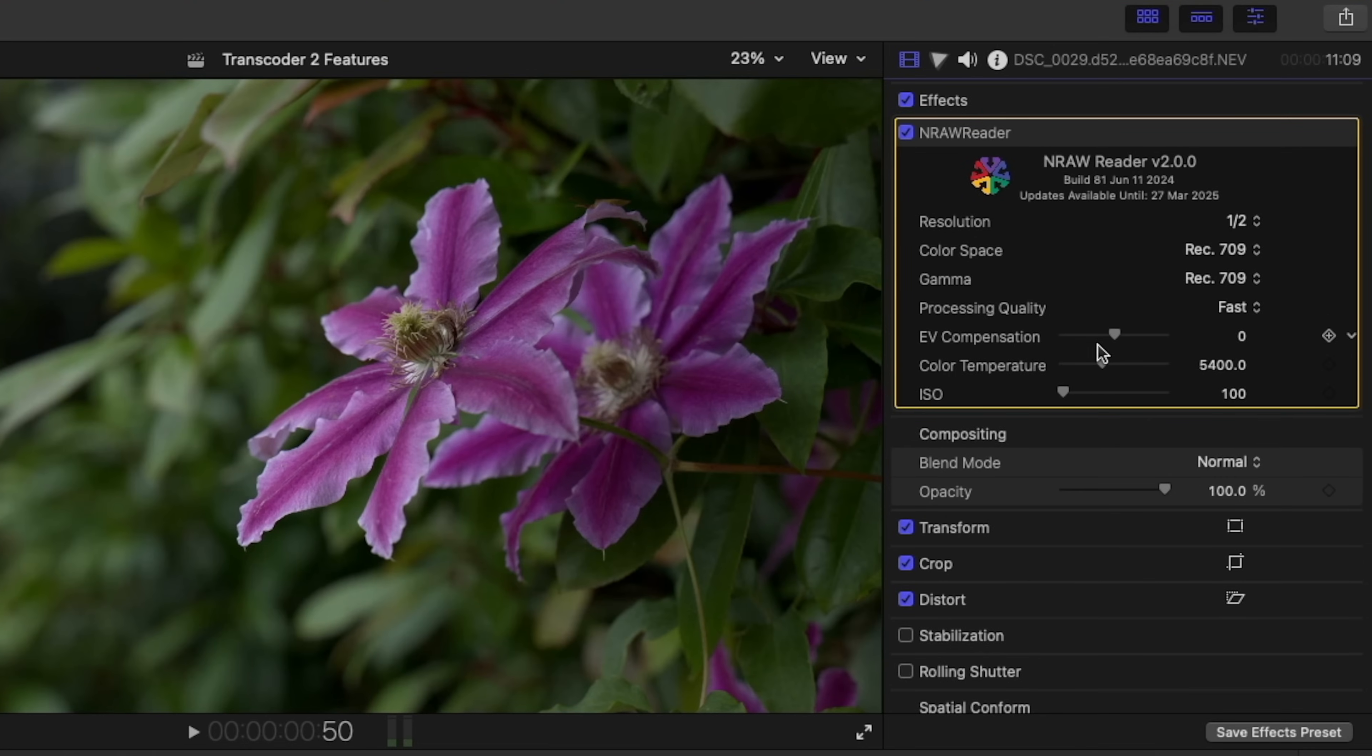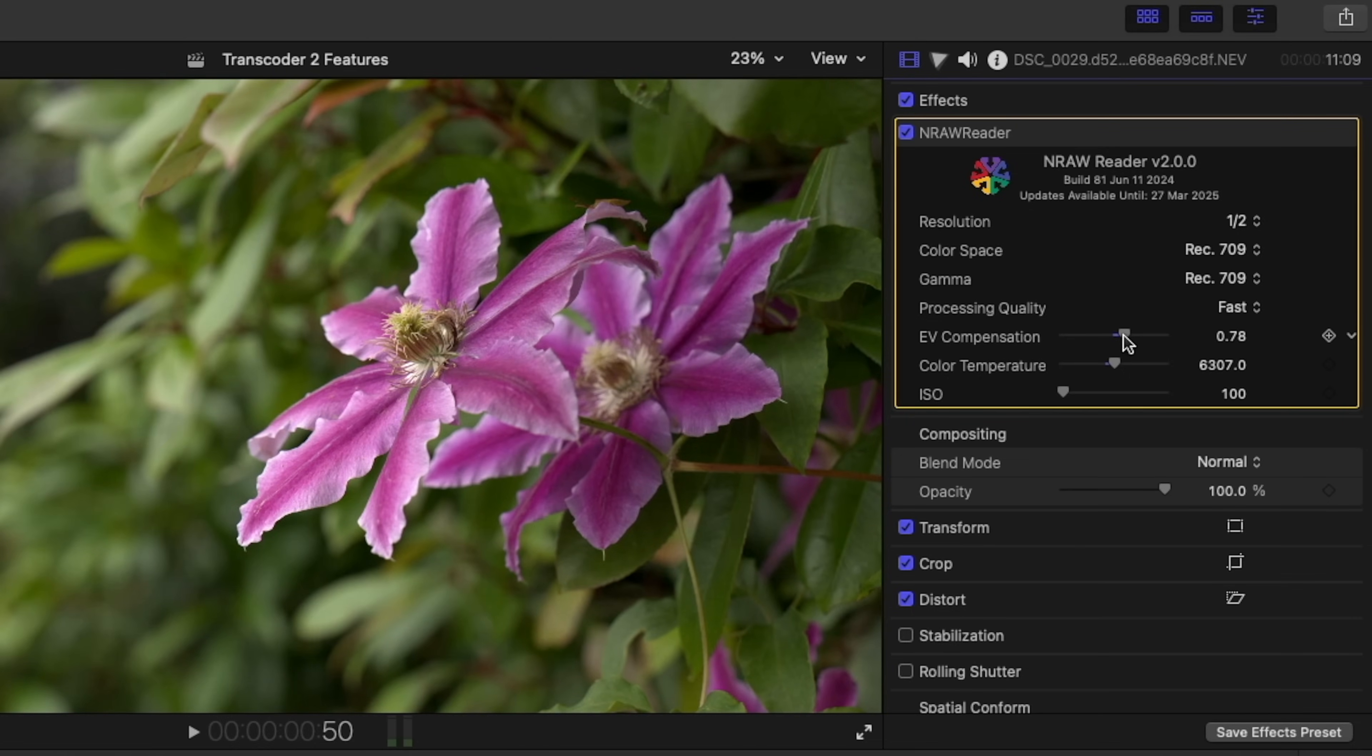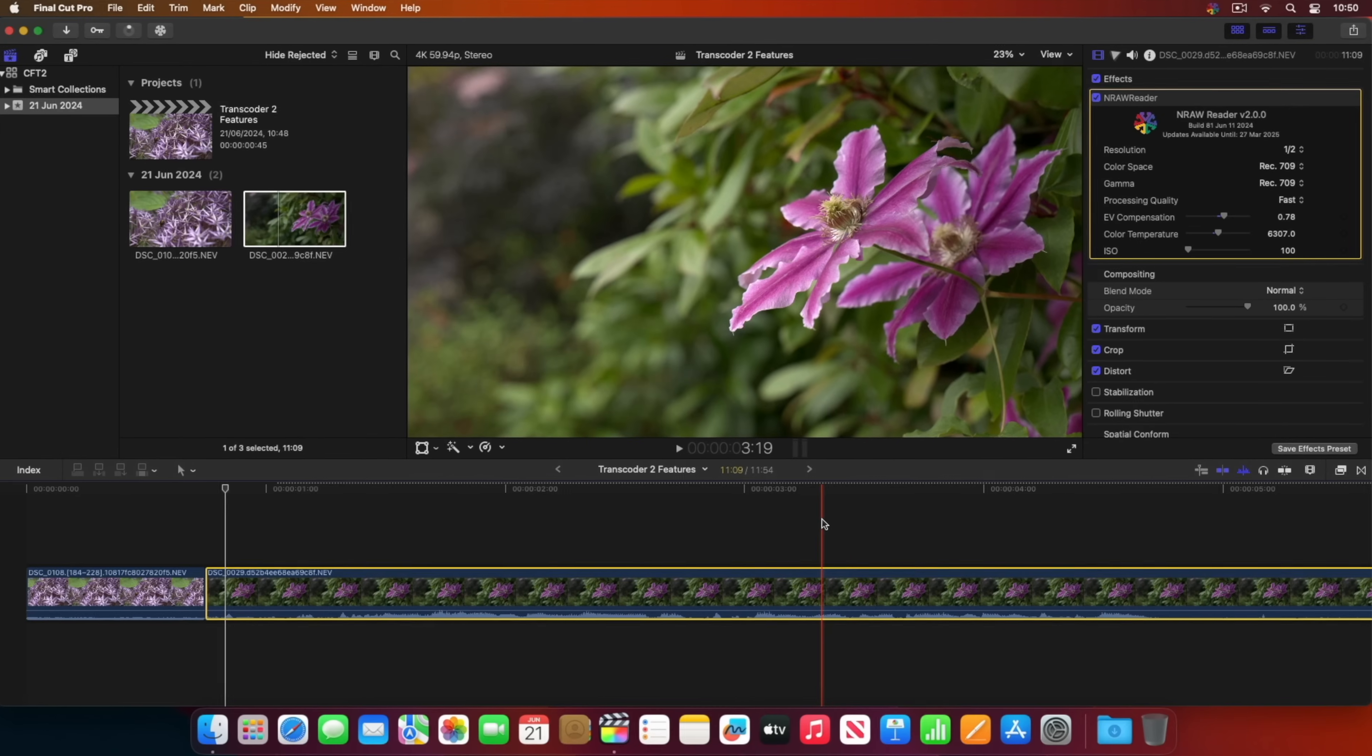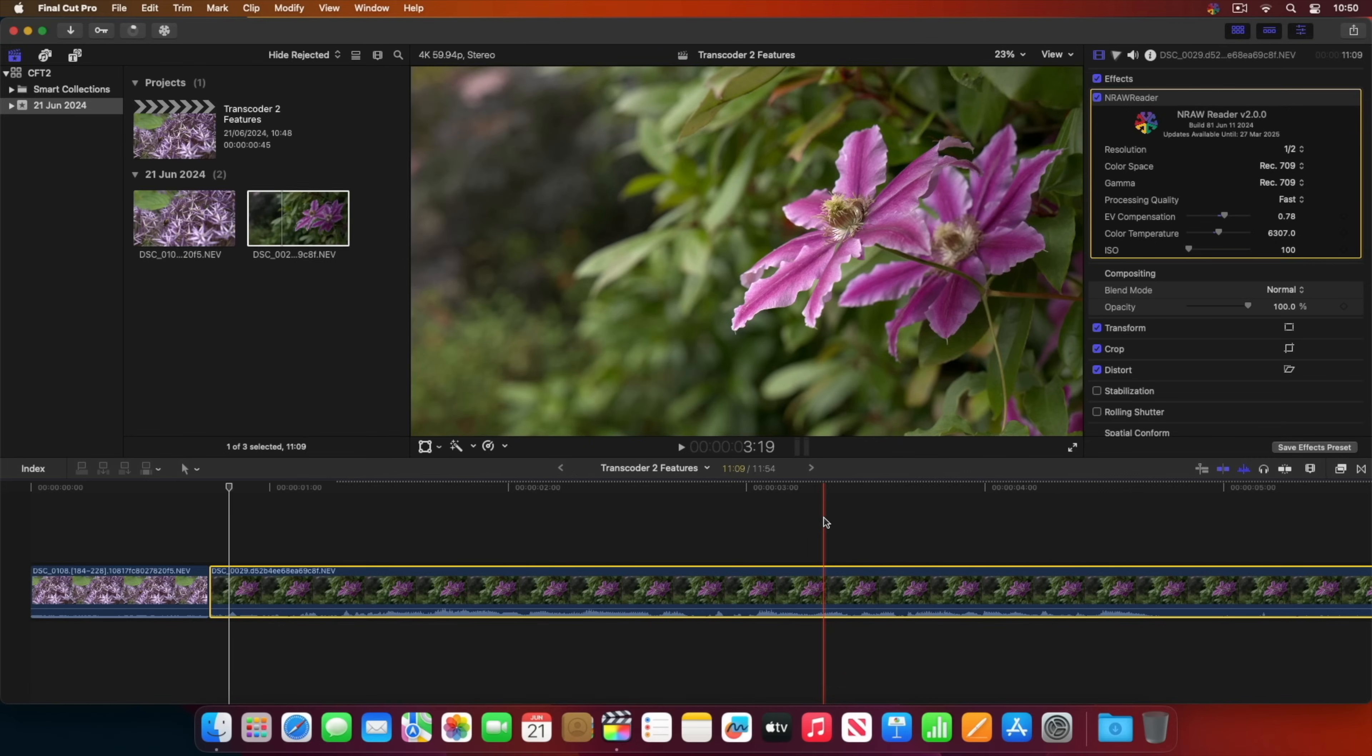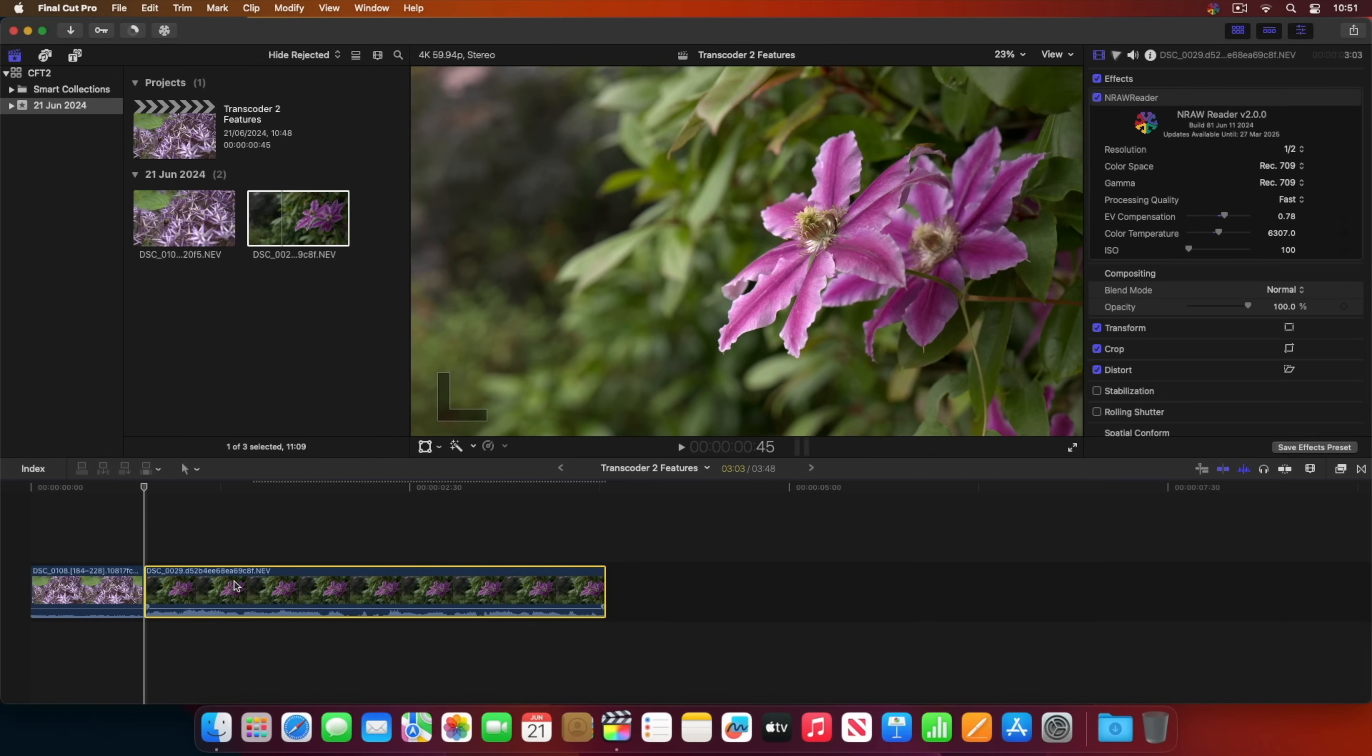For example, we have full control over the color temperature and exposure. When working with original media, remember to keep the device that contains these files mounted, since Transcoder 2 is literally referencing them at all times.